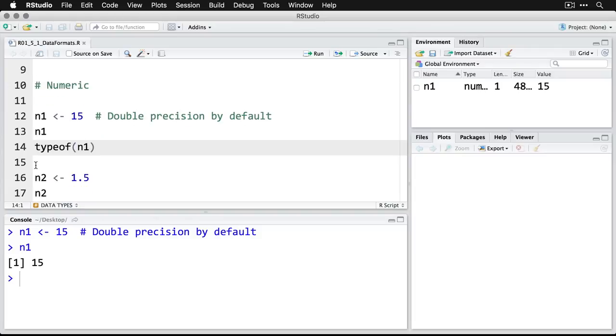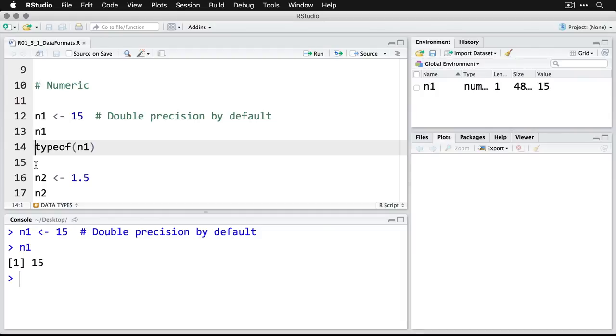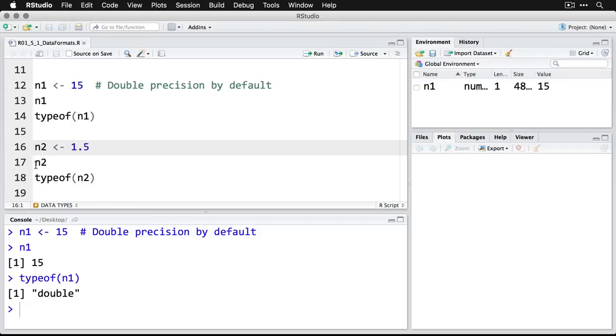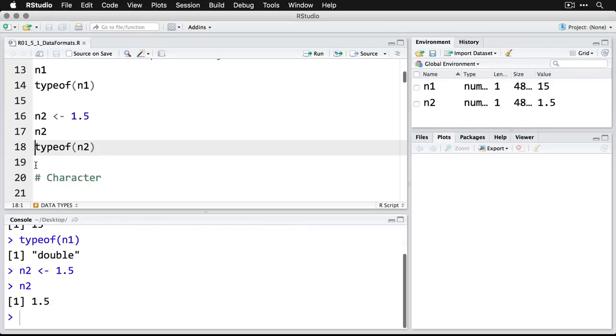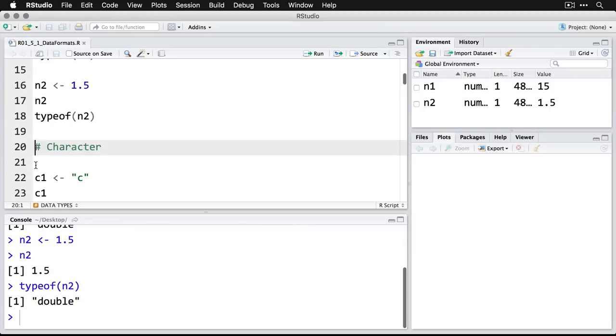We can use the R command typeof to get a confirmation of what type of variable this is, and it's double precision by default. We can also do another one where we do 1.5. We can get its contents, 1.5, and then we see that it also is double precision.